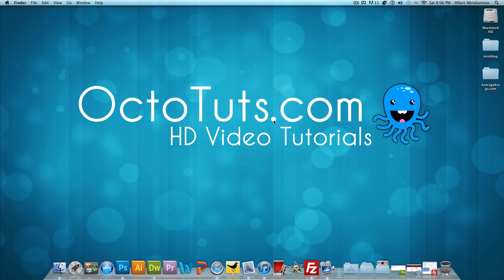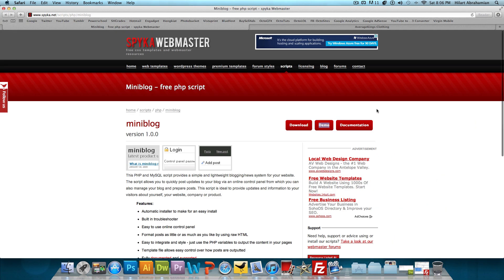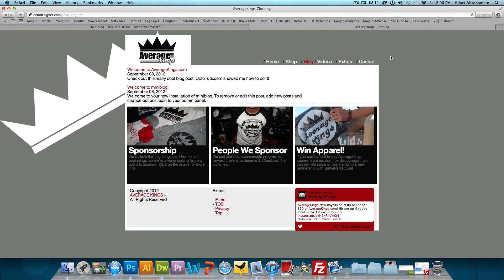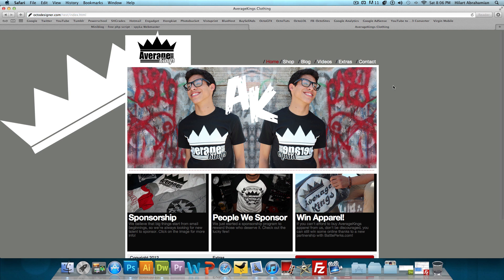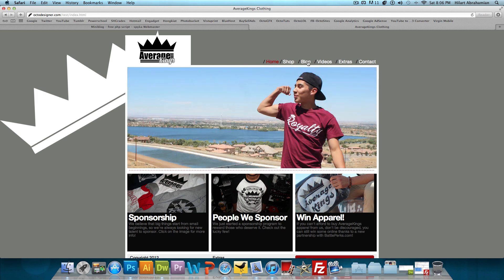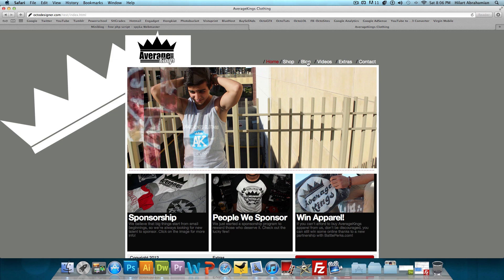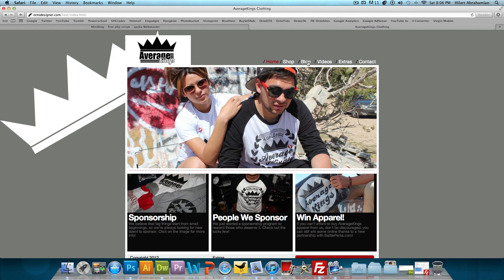So first of all, you're going to need a website to begin with. The website that I'm using is my clothing line website, AverageKings.com. I decided that I wanted a blog on the site. Originally, I had this blog linked to Tumblr, but I wanted an actual blog within the website so I could post updates and people stay on the website to see the updates.